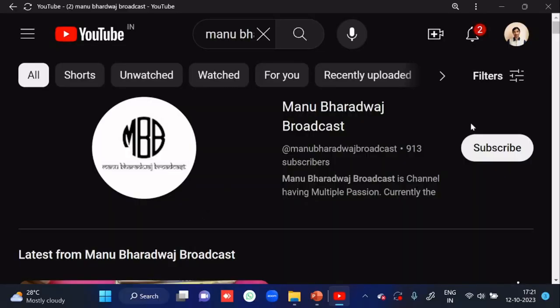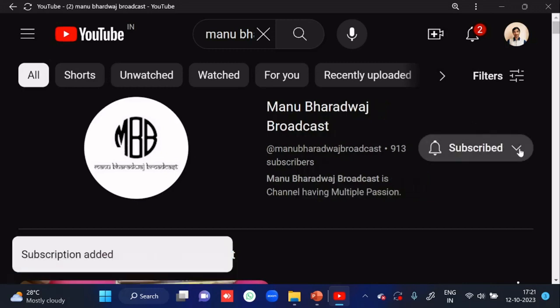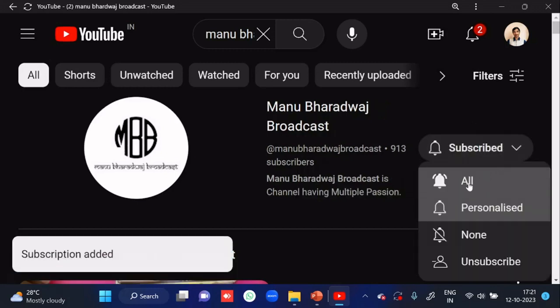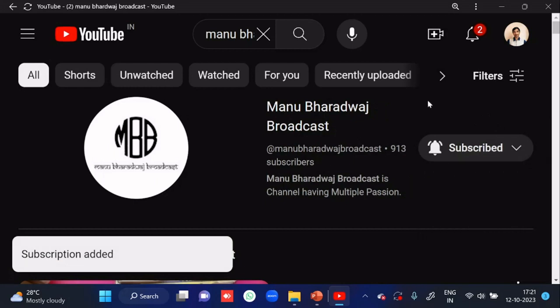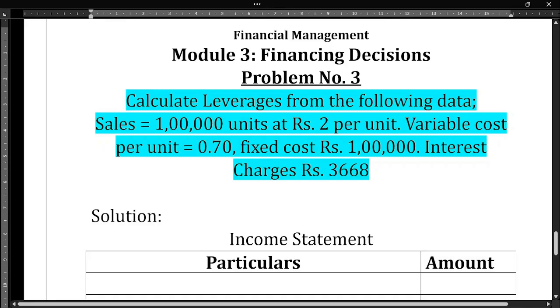To watch the full lecture of all subjects, kindly subscribe to my YouTube channel and press the bell icon, because whenever I post new videos you will get immediate notifications. Hello everyone, welcome to my YouTube channel.